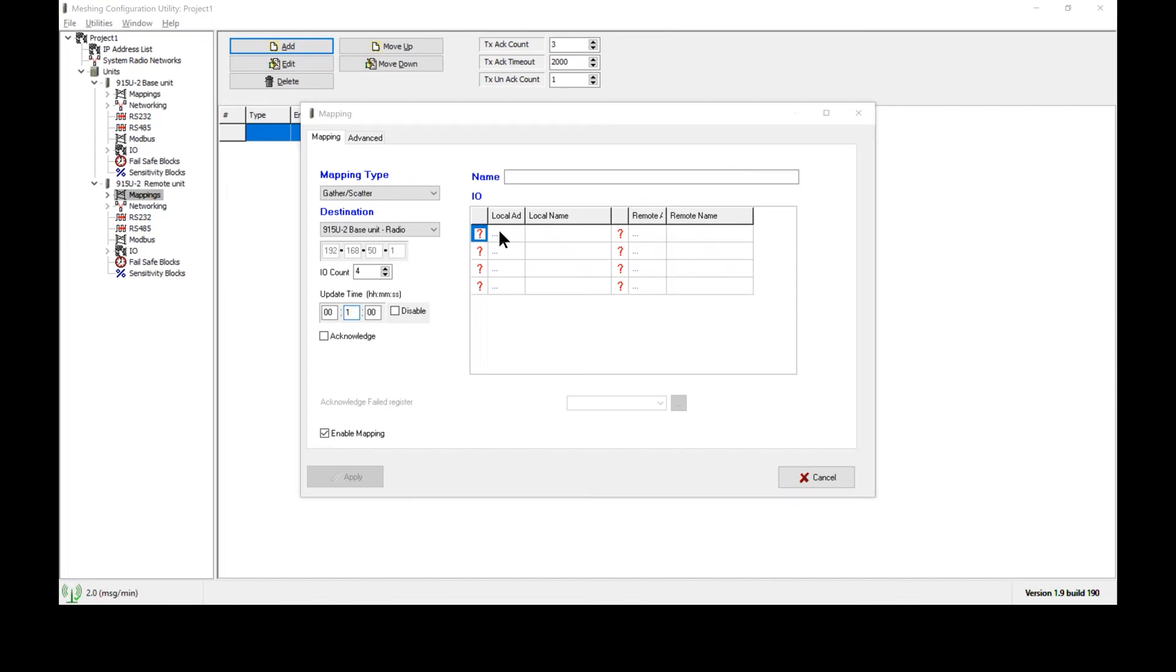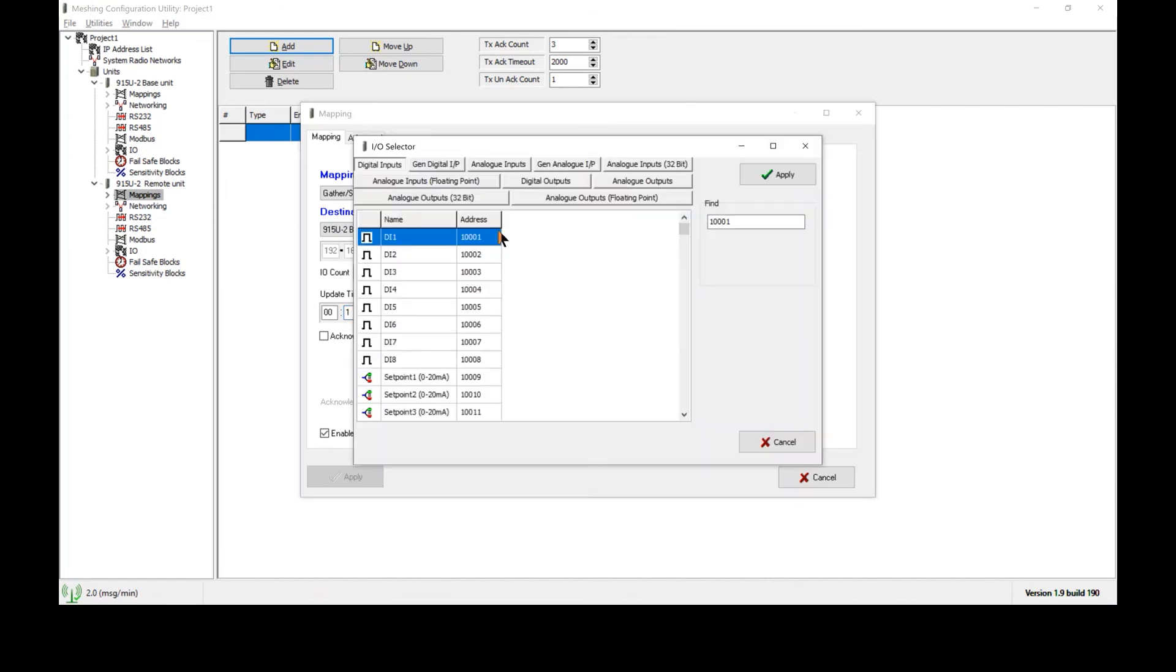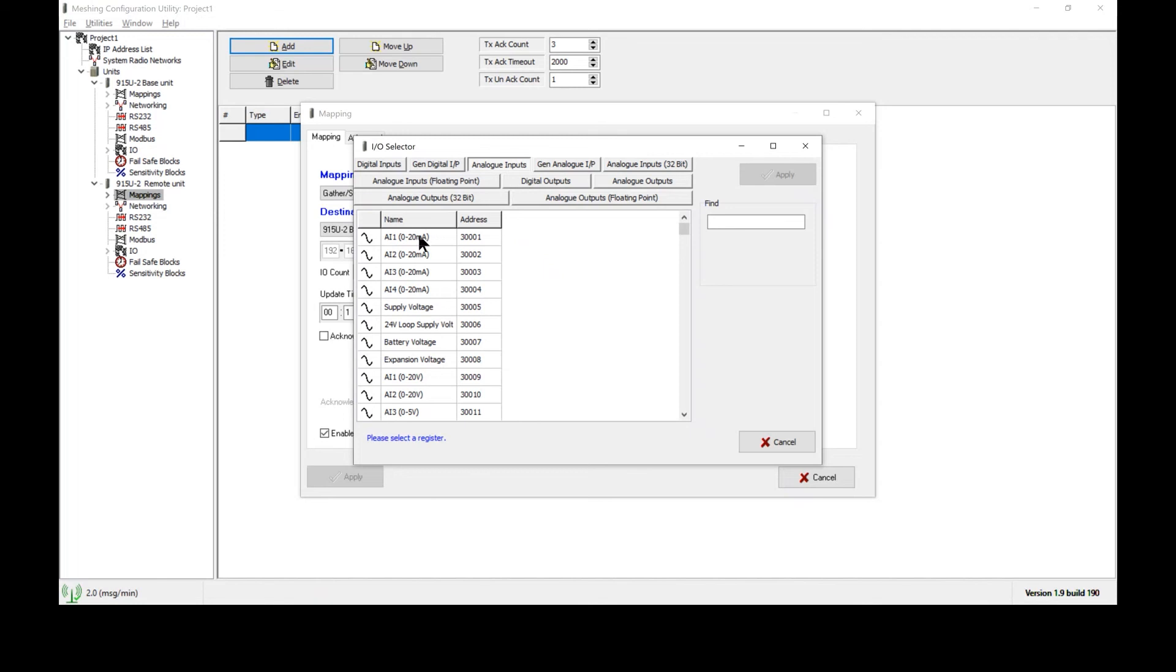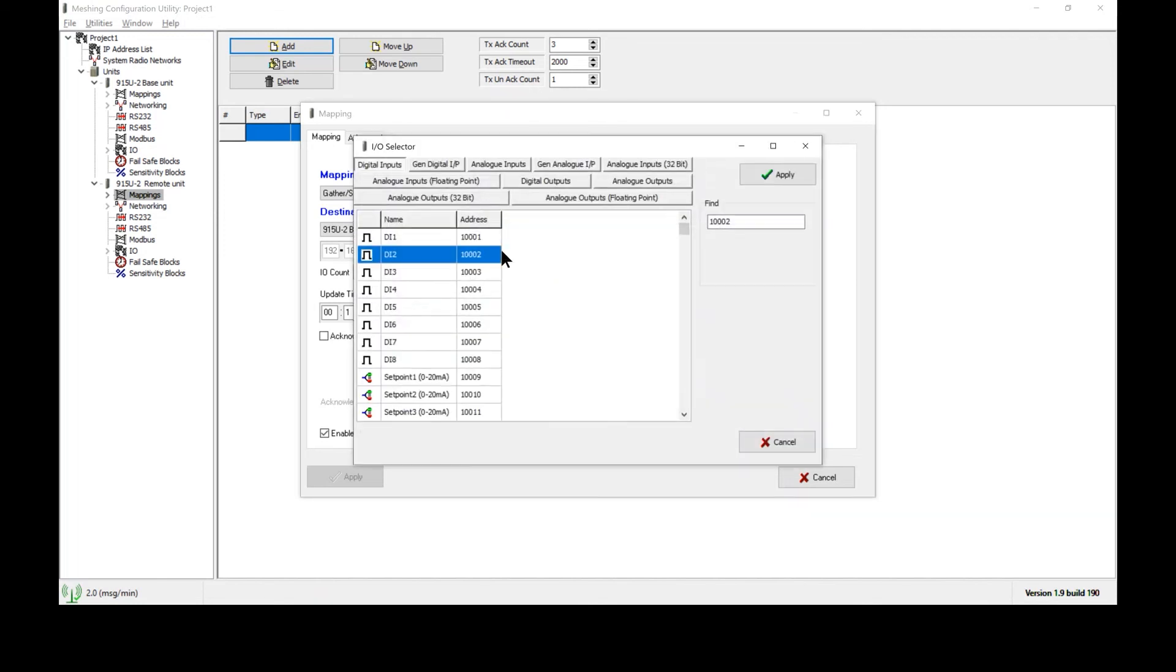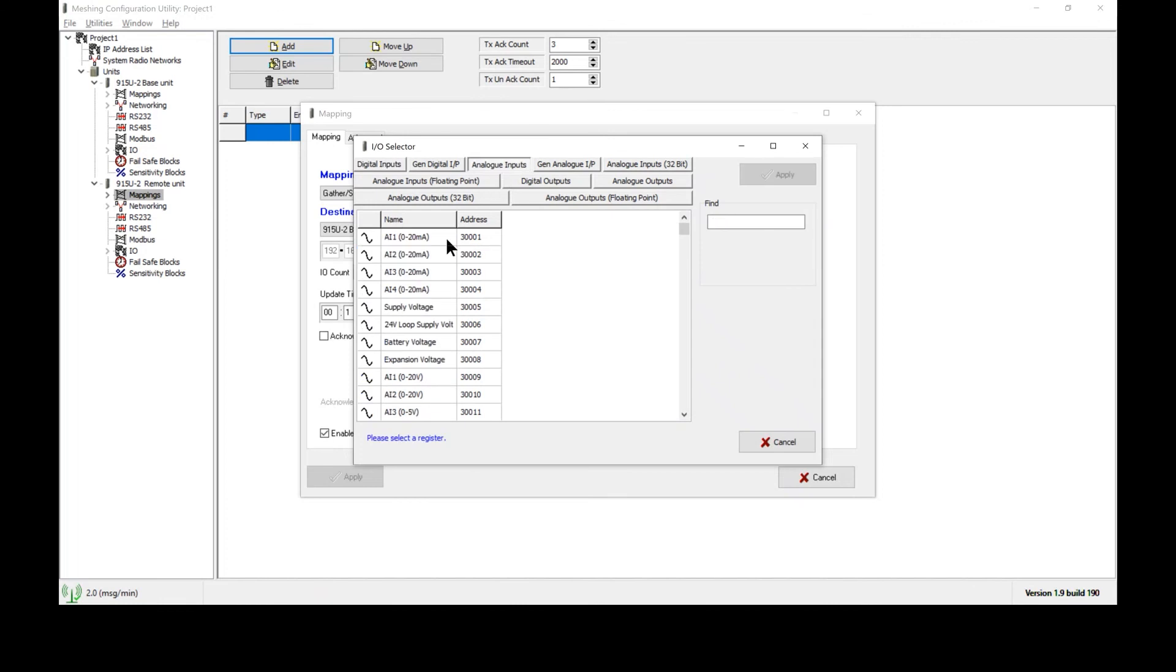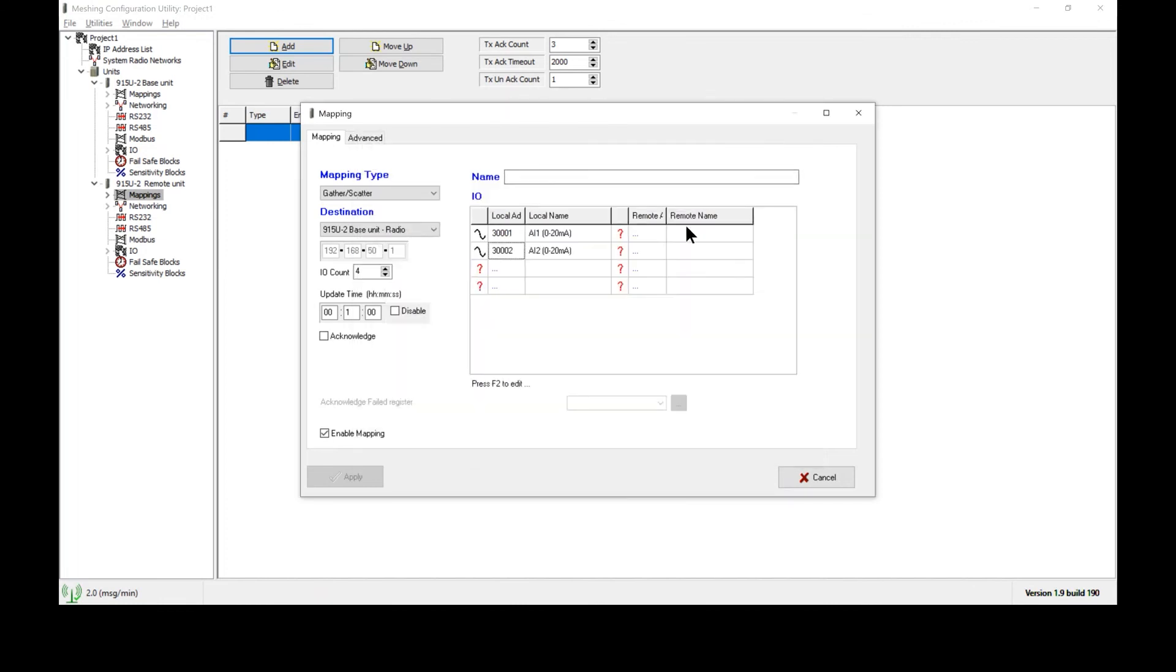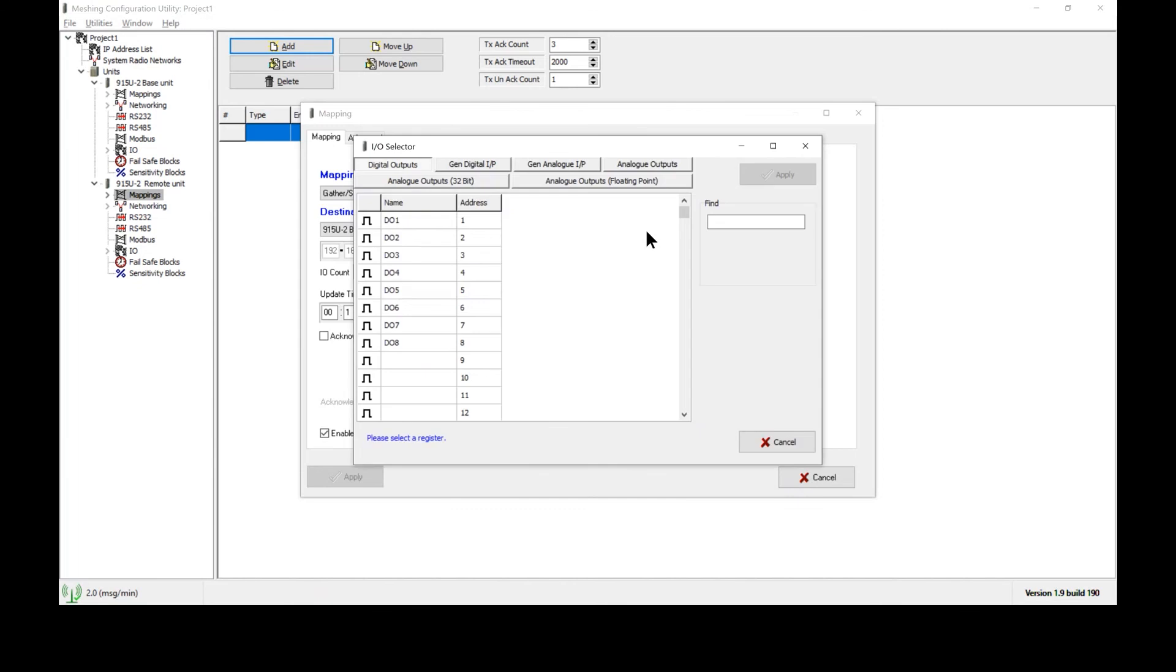The local address will start with the analog inputs and select analog input one. The next analog input we will also be sending across in the same transmission. And here we will select the analog outputs for the base radio.